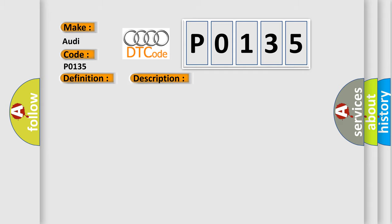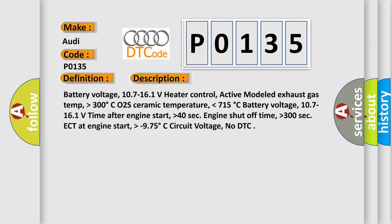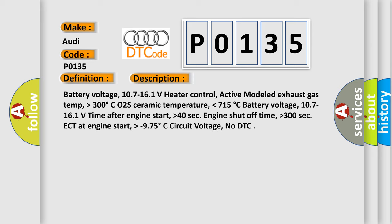And now this is a short description of this DTC code. Battery voltage, 10.7 to 16.1 volts. Heater control active. Modeled exhaust gas temp higher than 300 degrees Celsius. O2S ceramic temperature lower than 715 degrees Celsius.